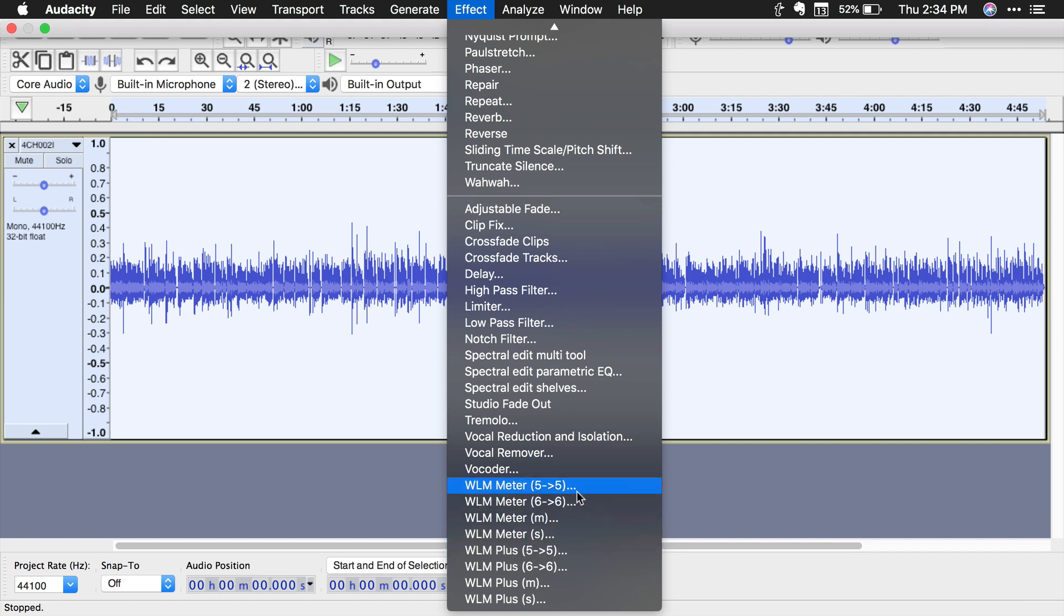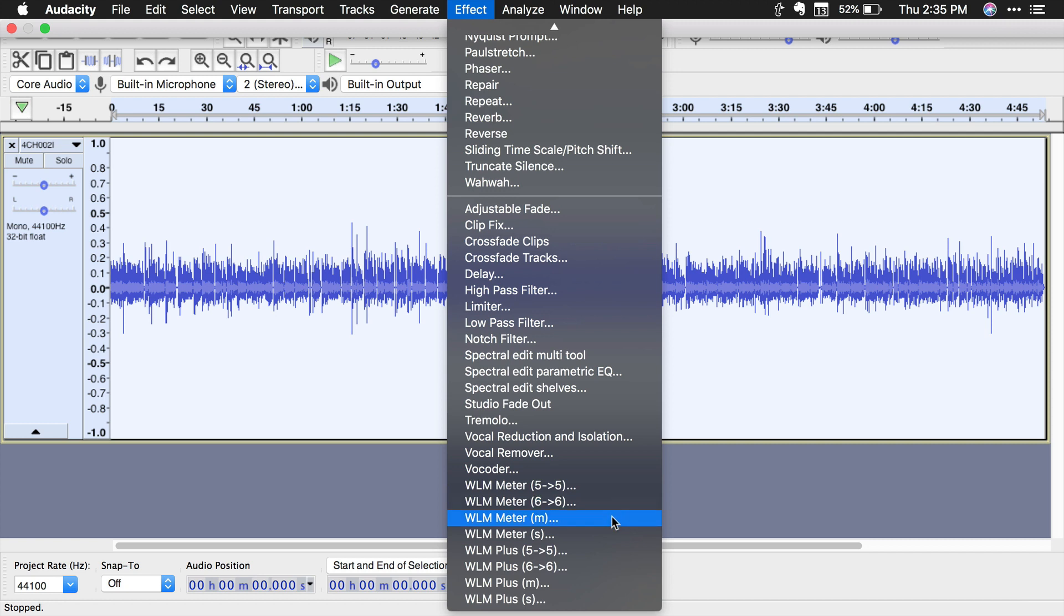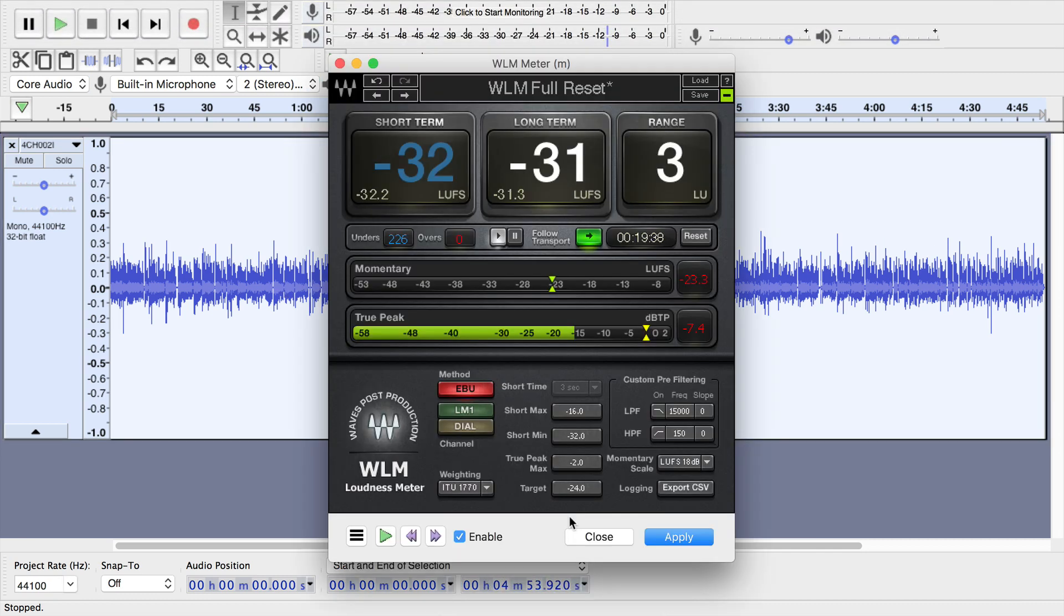Then for each of those, there are separate additions based on how many channels of audio that you're working with. Five for five channels, six for 5.1 surround sound with the subwoofer, M for mono, S for stereo. So since I'm working with mono audio here, I'm going to go to the M version.